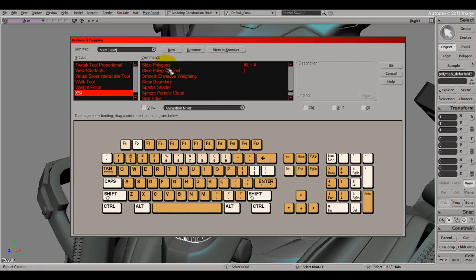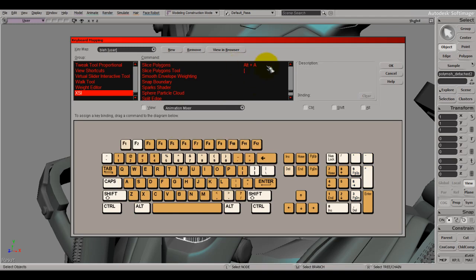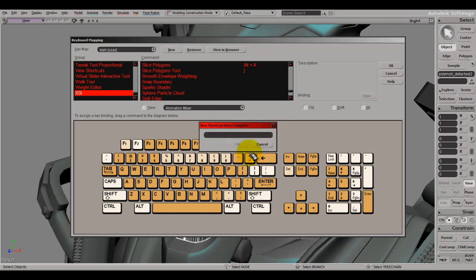You can also set modifier keys — for example, for Slice Polygons I hold Alt and drag it to where I want, and now it's on Alt+A. Be sure to make a new user keyboard map and save it so you don't have to set it up each time — press the New button and type a name for it.